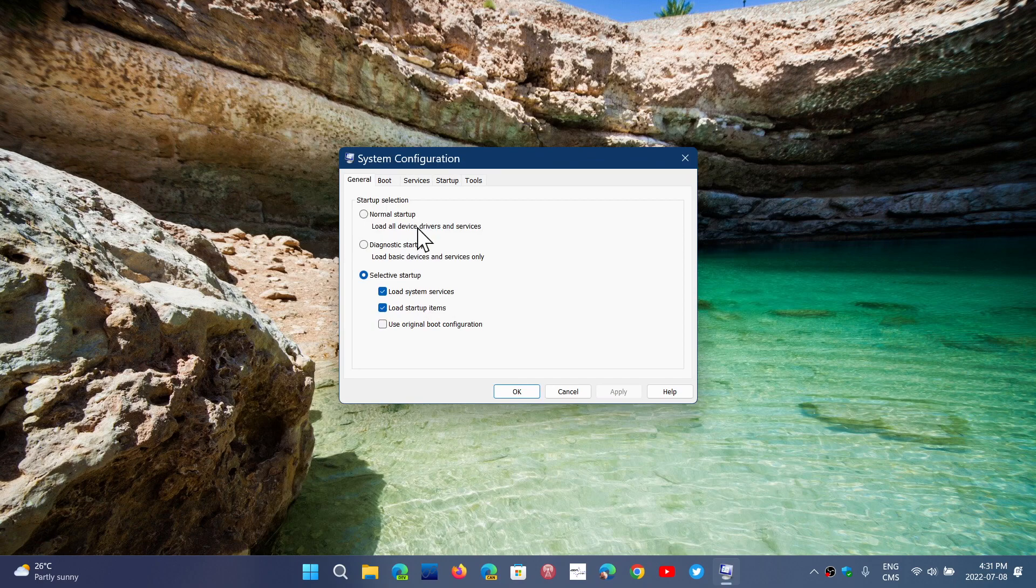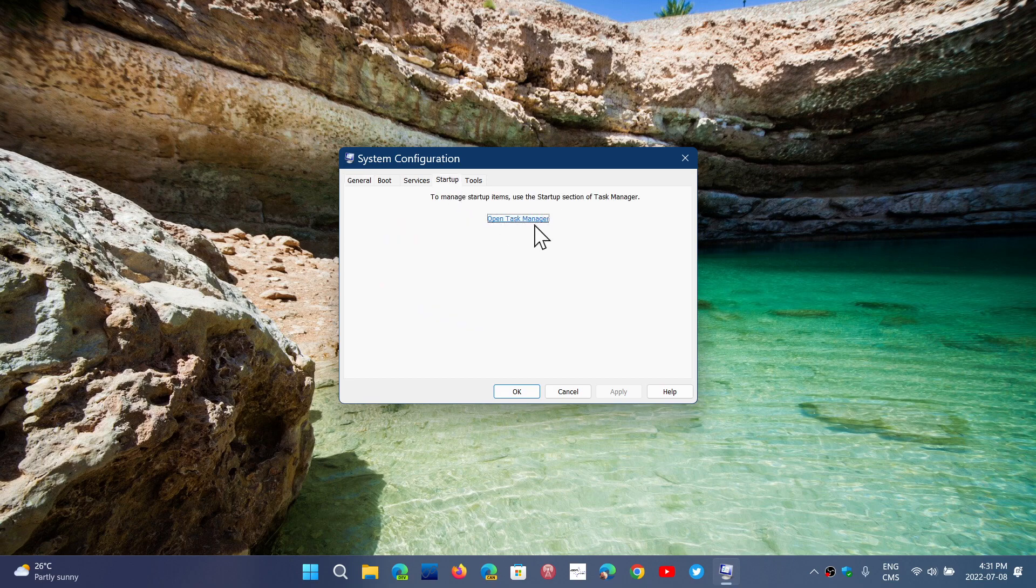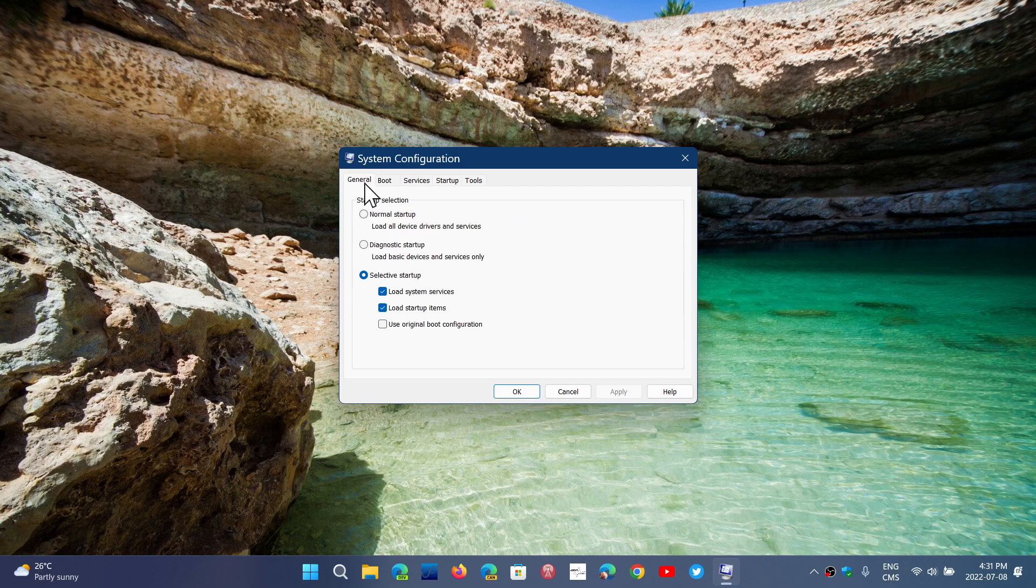The only thing that has changed, I believe in Windows 10, is that the startup items are now in the task manager. The rest you still have - the normal startup, diagnostics, or selective startup if you want.